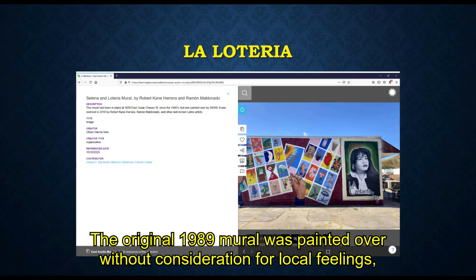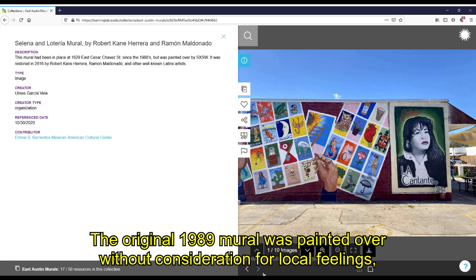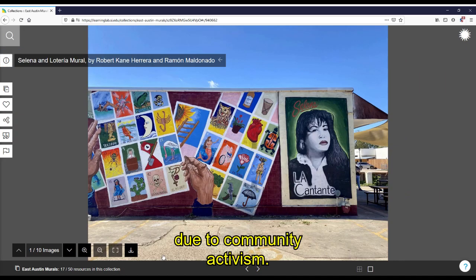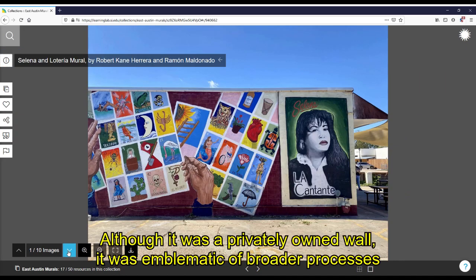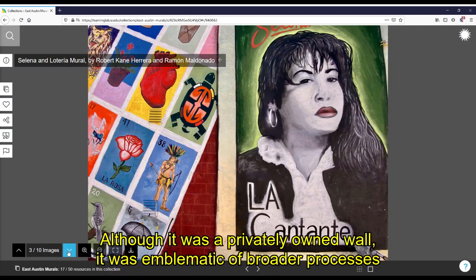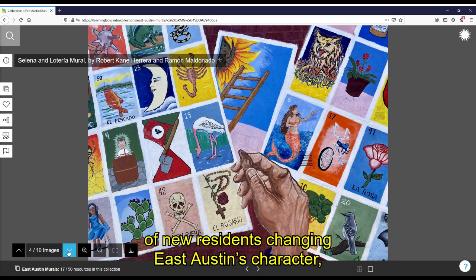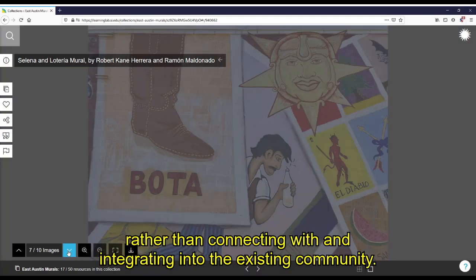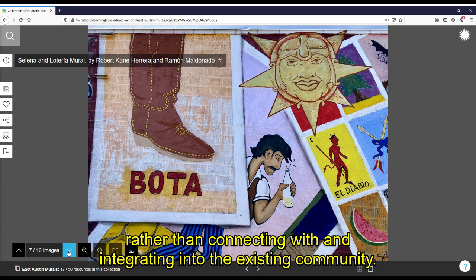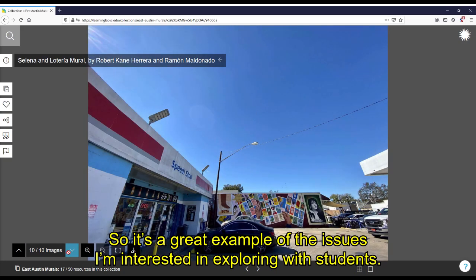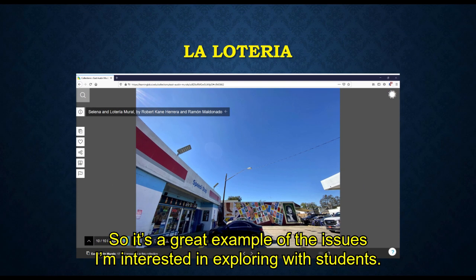The original 1989 mural was painted over without consideration for local feelings, only to be re-established in an updated form by the original artist due to community activism. Although it was a privately owned wall, it was emblematic of broader processes of new residents changing East Austin's character and making it too expensive for long-time residents, rather than connecting with and integrating into the existing community. So it's a great example of the issues I'm interested in exploring with students.